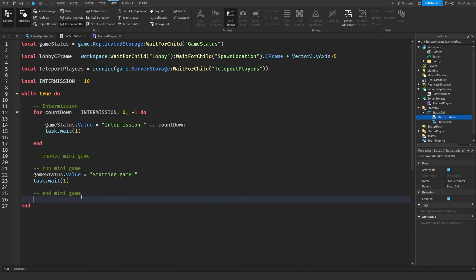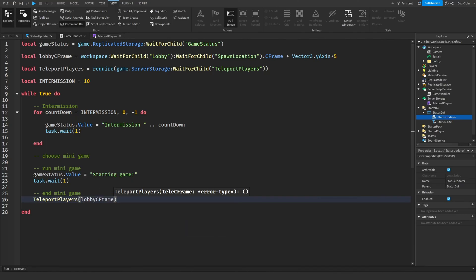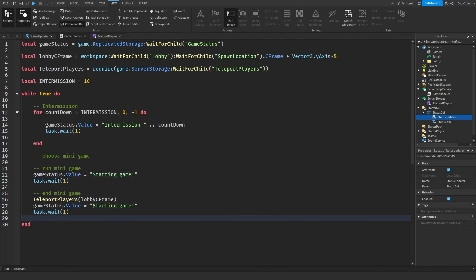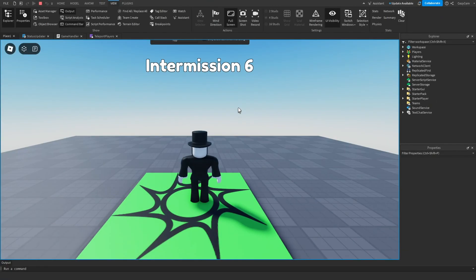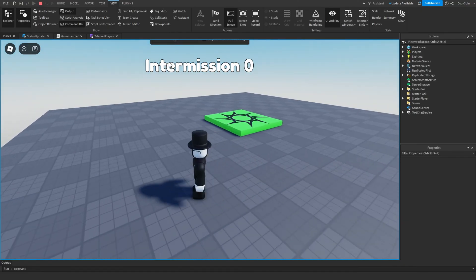Now in the GameHandler script, we make a new variable called teleportPlayers, equal to the required module, which gives us access to the function. Under the end minigame section, we type teleportPlayers with the lobbyCFrame, and players will be teleported back to the lobby once the game has ended. I'll also add a quick status value saying something like "End of Game". Now when we play, it should count down, say the game is starting, and then we should be teleported back to the lobby. Let's test it — we can see it's counting down, and once the countdown ends it should say the game is starting, then we get teleported back.